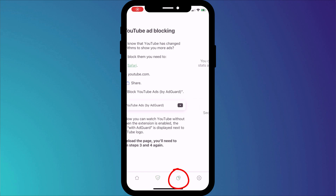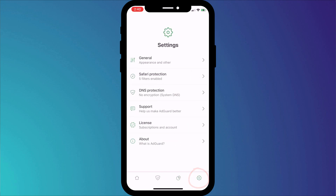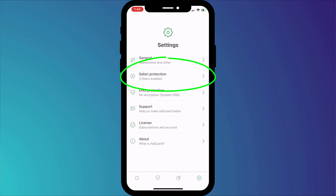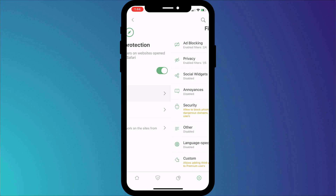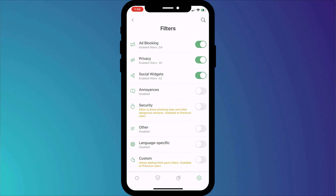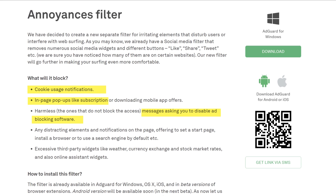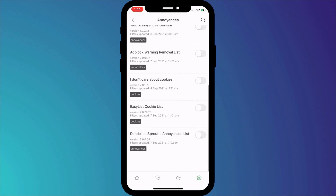The next menu option provides activity stats, which is a premium feature, so we'll skip this and move on to Settings. Here you have general appearance settings where you can switch to dark mode and set data download options. Back on the main menu, click into Safari Protection. Here you have the option to block other web features such as social media widgets and what AdGuard refers to as annoyances, which include things like cookie notifications, subscription pop-up boxes, and messages asking you to turn off ad blockers. You can enable AdGuard's annoyance filter, but you also have the option to enable customized filters created by other AdGuard users.